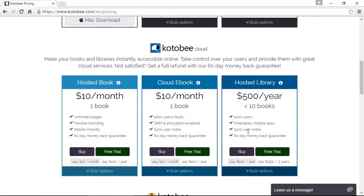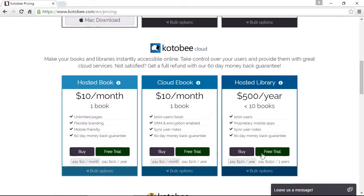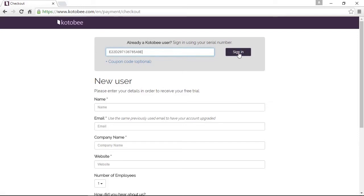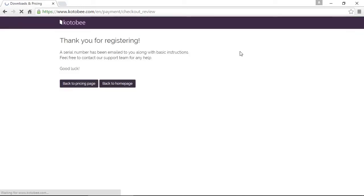Now you're welcome to buy the license if you want, but in our case we're going to click on Free Trial. Since we already have a serial number, we will just paste the serial number here and click on Sign In. OK, so now it tells us that we've registered for the free trial and an email has been sent with basic instructions.